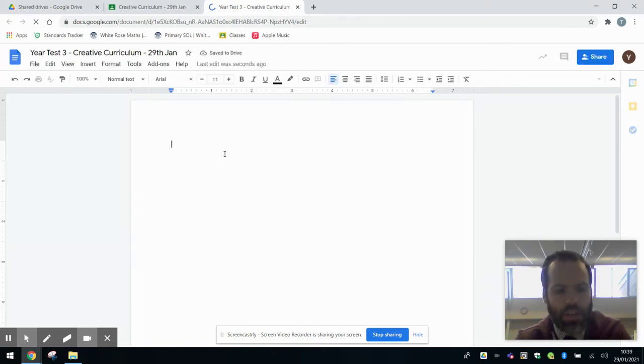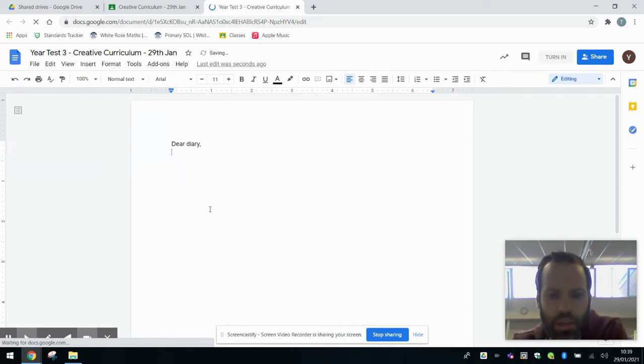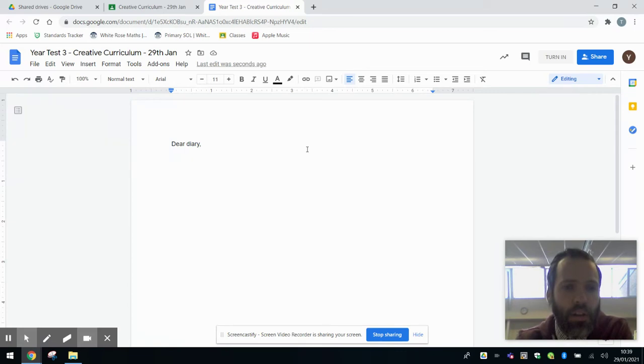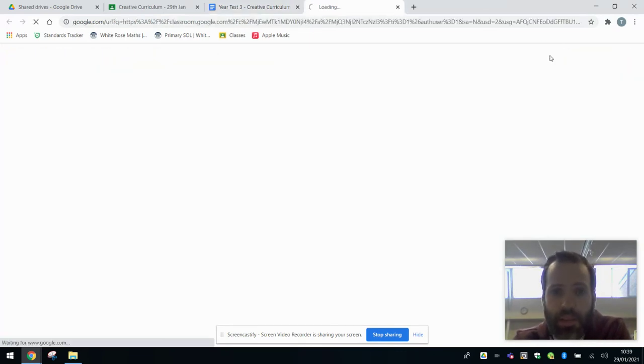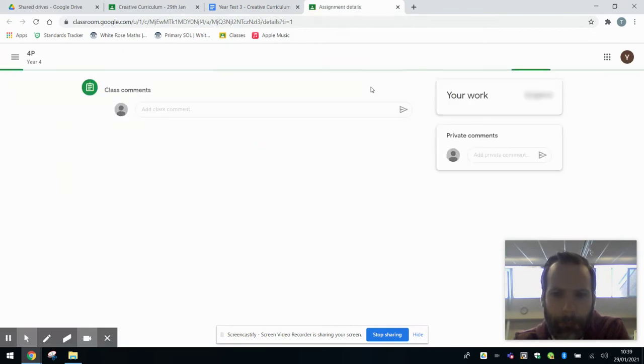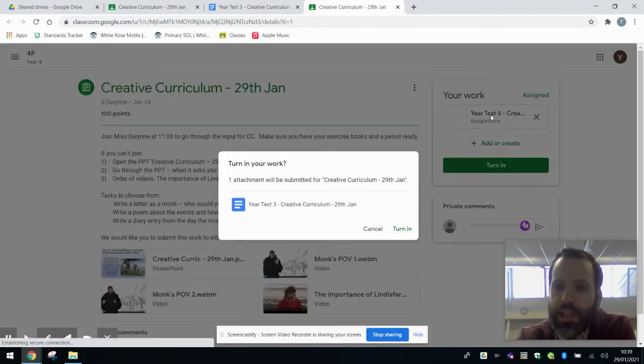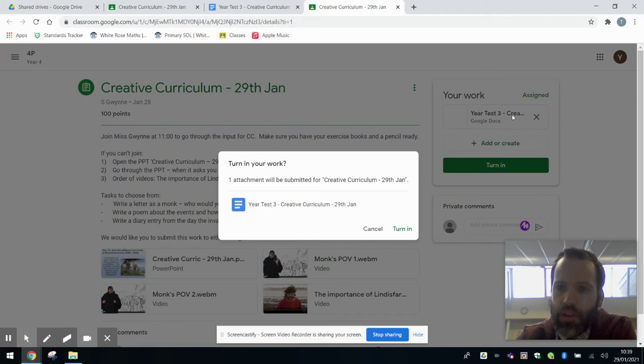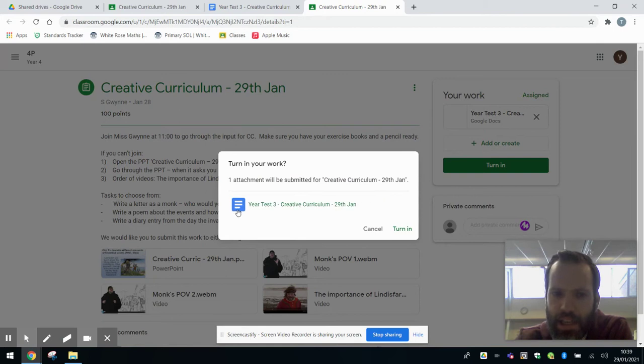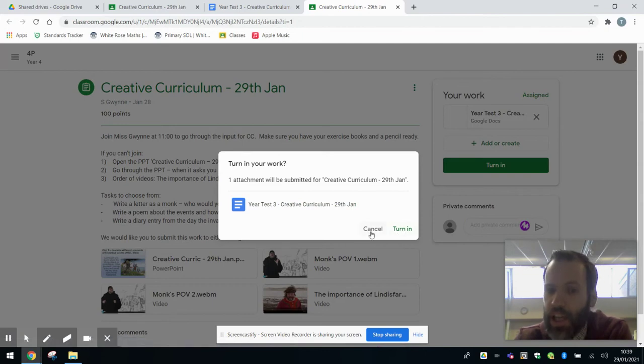And I can start writing my work just here. And as soon as I've finished my work and I've got to the very end and I'm happy with it and I've read through it, I can then automatically just turn it in. And what you'll find here is it pops up. You'll see the document you created has appeared up here. All we need to do is one attachment submitted. It tells us that where it says year test three, that'll be your child's name, creative curriculum, and we press turn in. And that's that work submitted.